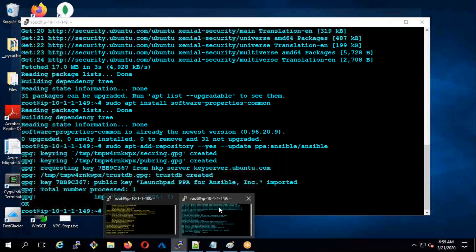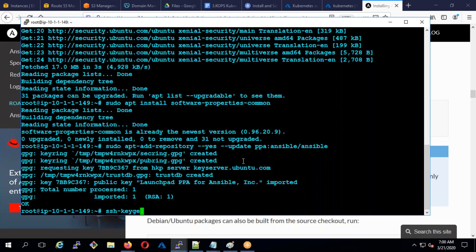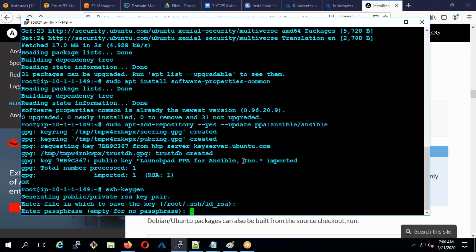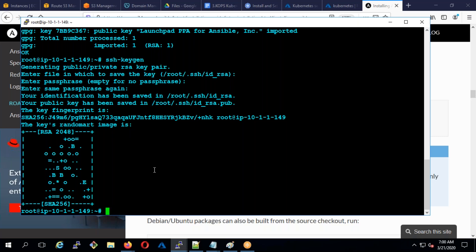But before doing Ansible I need to set up passwordless authentication. I'm going to run SSH keygen. Let me show you an example - if I type SSH hyphen i dot SSH id RSA...